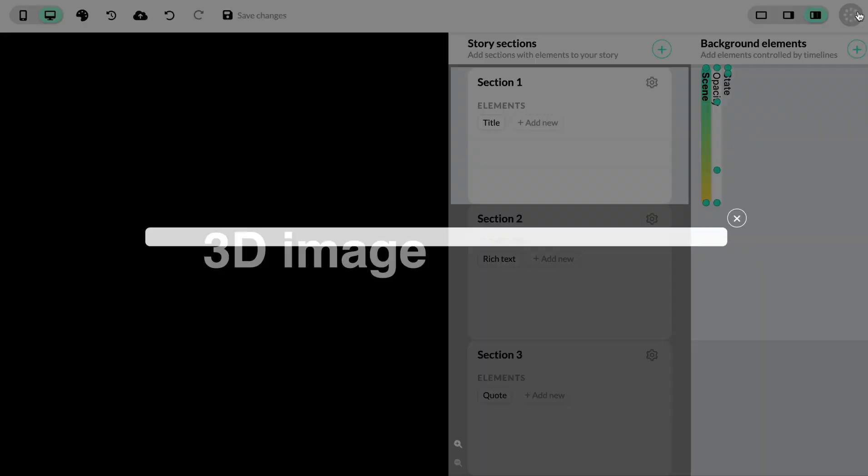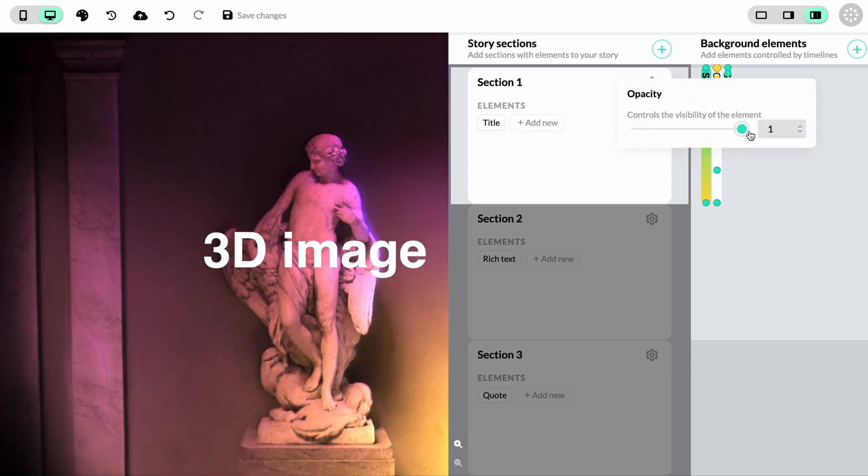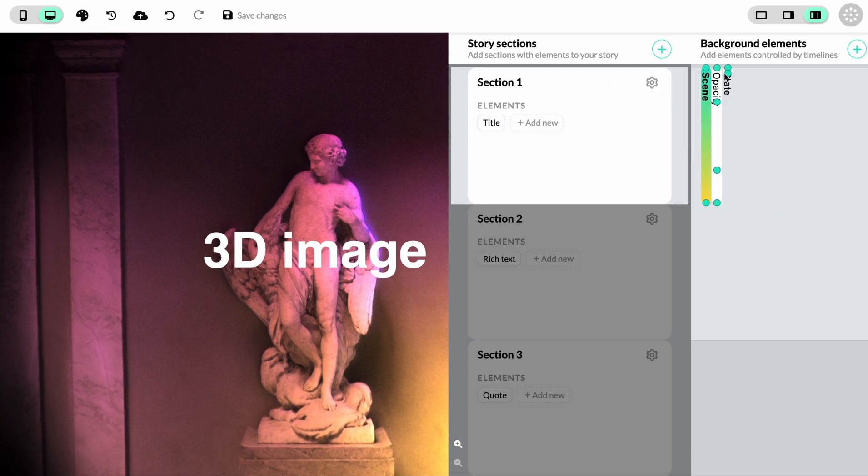When we now go outside back to the editor, you can see that we have a timeline for the scene that we created. We don't see anything until we edit the first opacity keyframe to have the value of 1. Now we can see the 3D scene in our story.